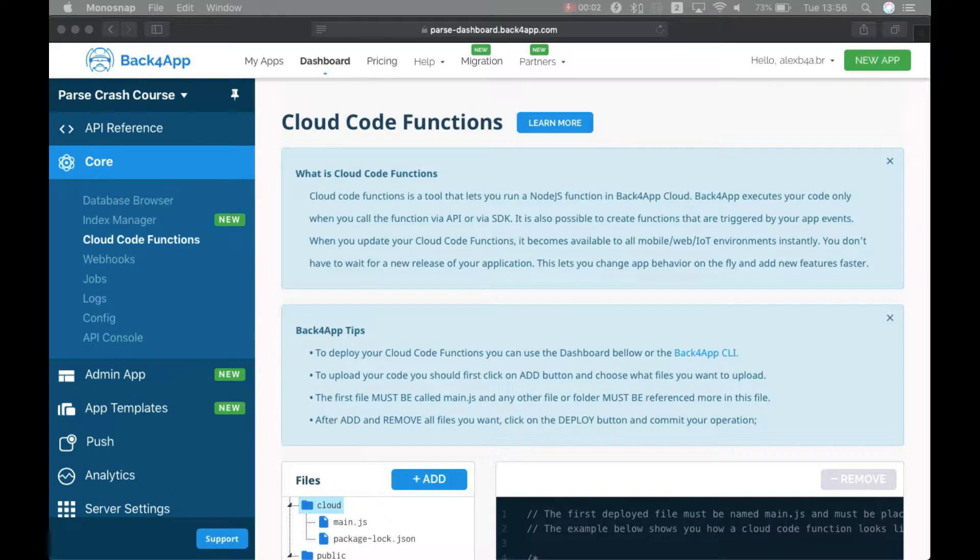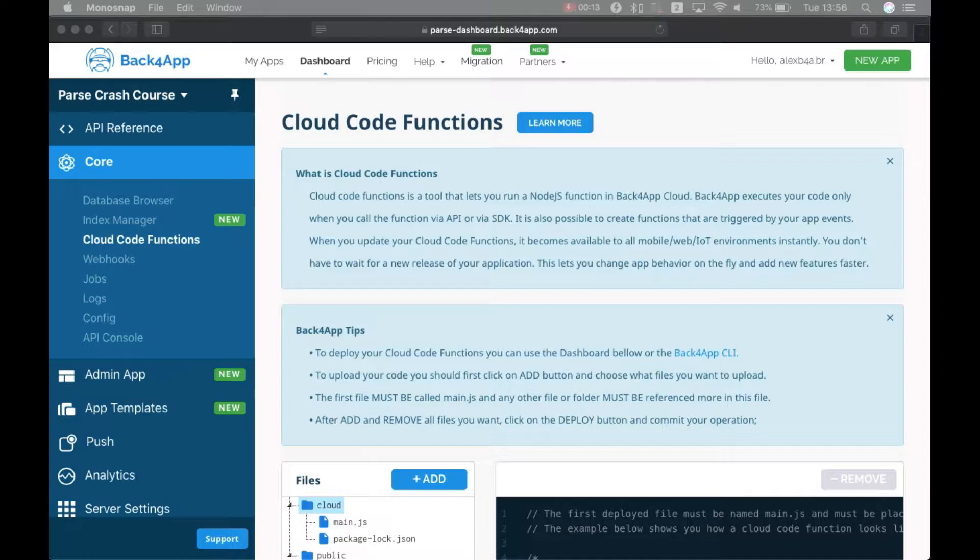Hello everyone and welcome, this is Alex, the architect for Back4App and in today's episode of our Parse Crash Course, we'll start talking about one of Parse's most powerful resources, which is called Cloud Code Functions.